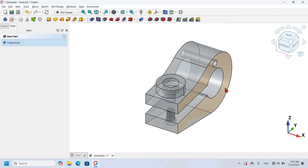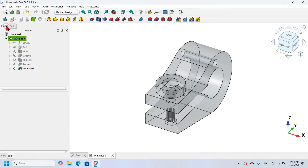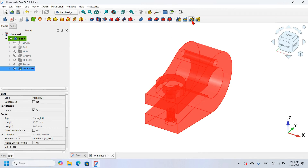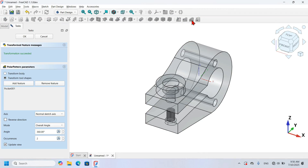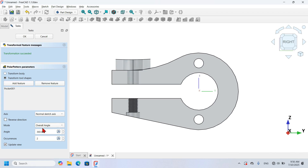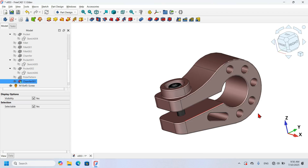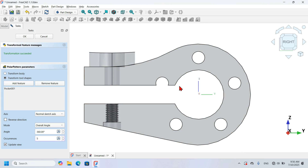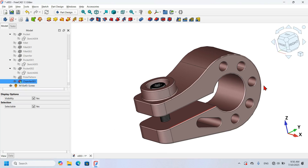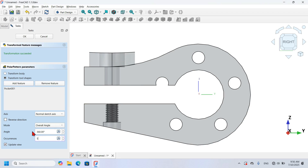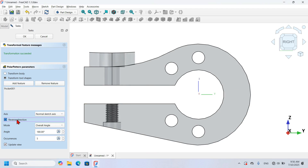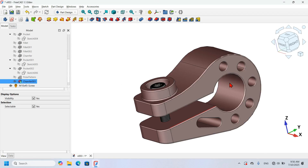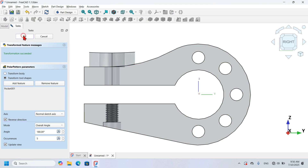Now let's repeat this hole around this circle here using the Polar Pattern tool. I go to the model tab, select the Pocket feature, and go to the Polar Pattern tool. I change to right view and set five occurrences. We can see a small problem — I fix this by changing the angle to 108 degrees and reversing the direction. This gives the same result as in this document. I press OK to finish.